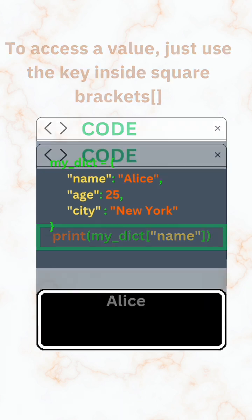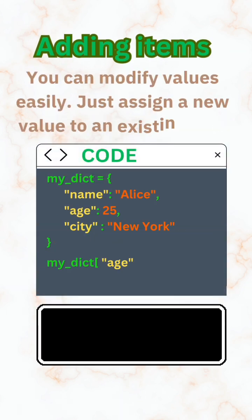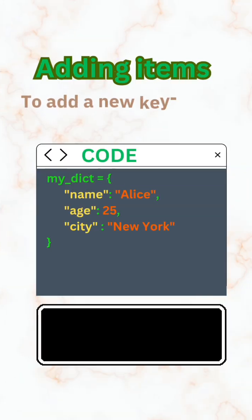You can modify values easily. Just assign a new value to an existing key. To add a new key-value pair.